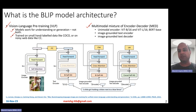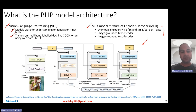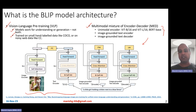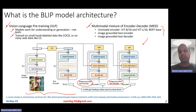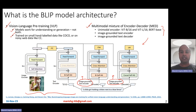This multimodal mixture of encoder-decoder architecture essentially contains three main parts. The first part is unimodal encoders — the two towers you see are unimodal encoders. The second part is an image-grounded text encoder, and the third part is an image-grounded text decoder. Since there is a decoder, it basically supports generation. Since there is an image-grounded text encoder, it performs encoding in a multimodal way.